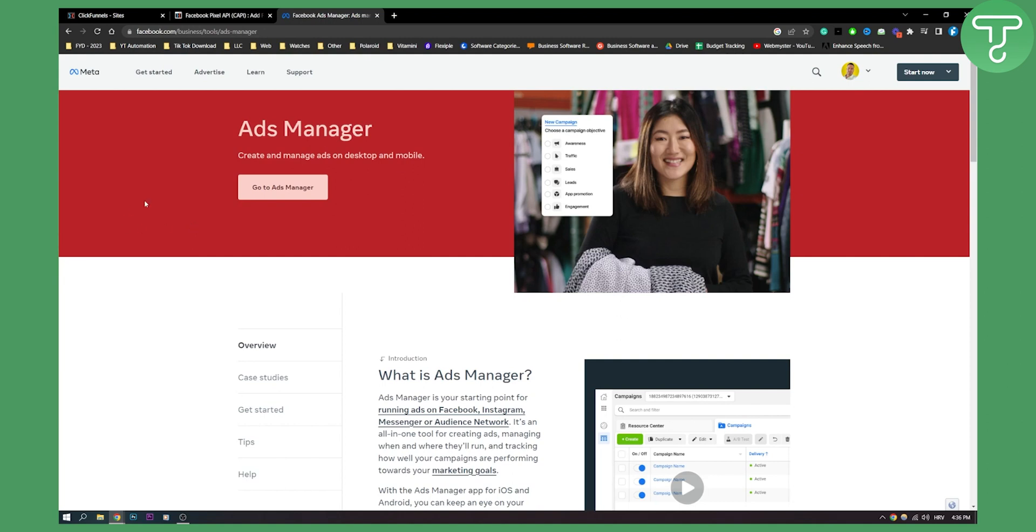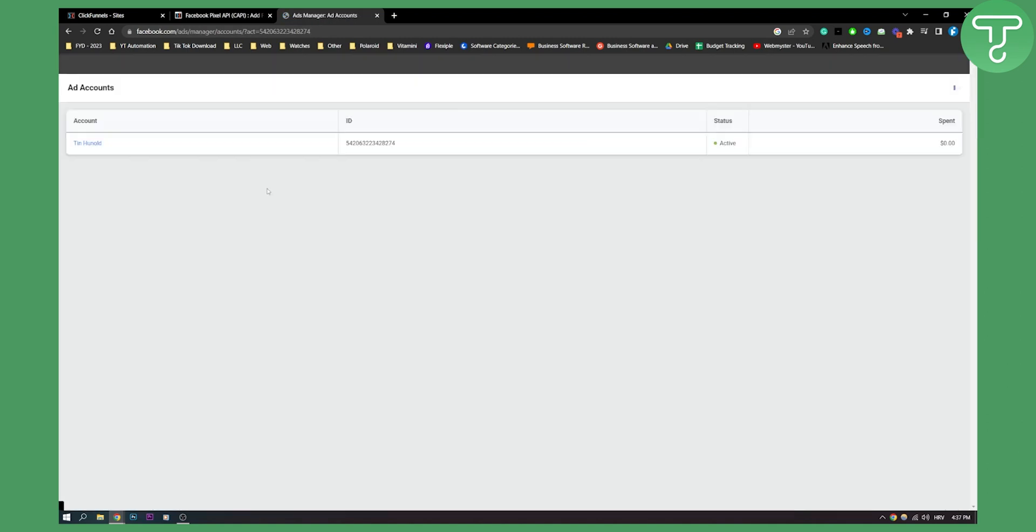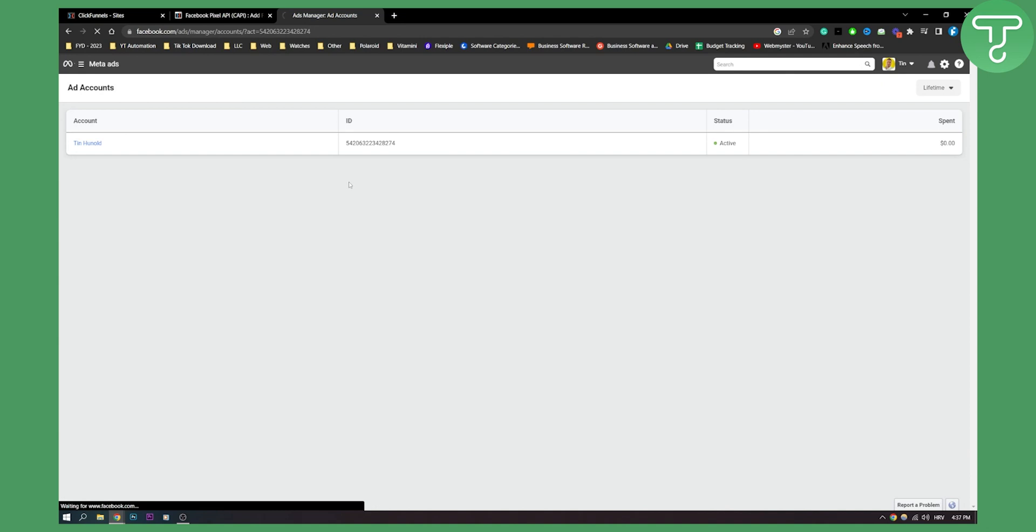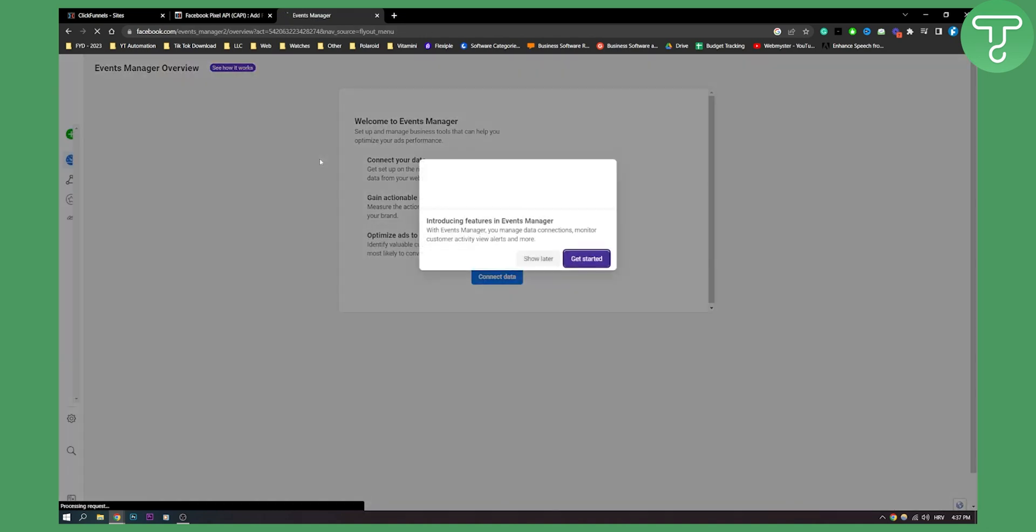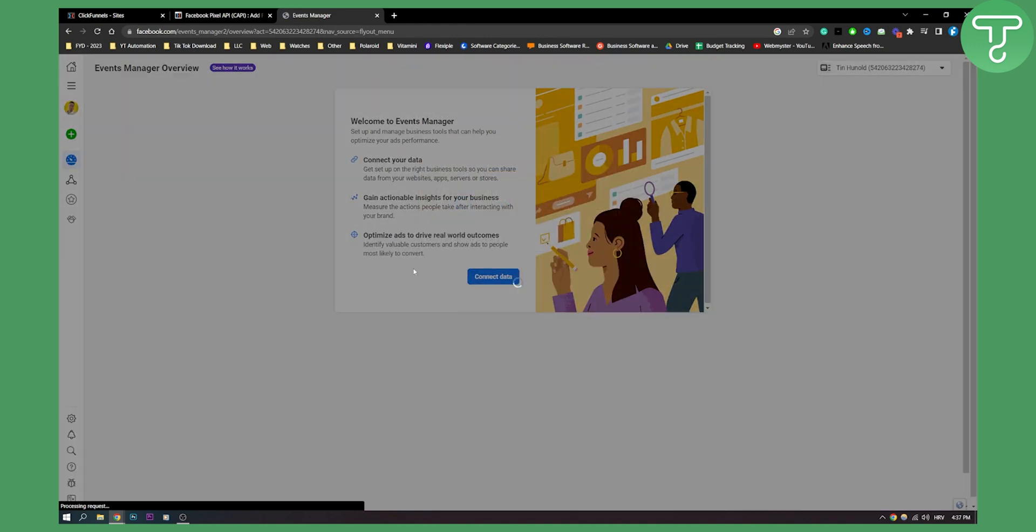So we can go to ads manager. Here on the meta ads we need to go to events manager. And here from events manager we need to get started.